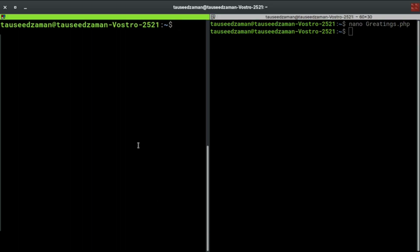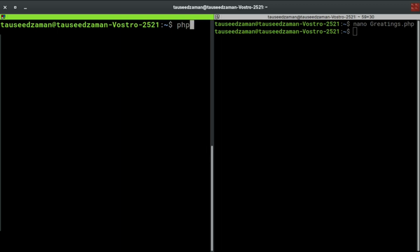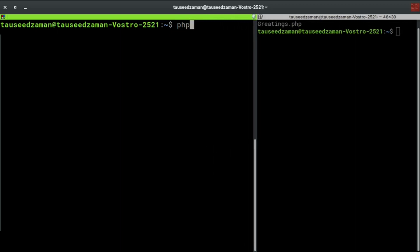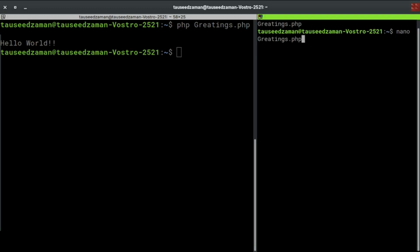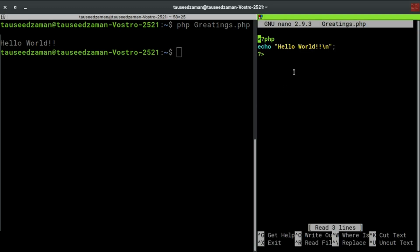Let's execute this file inside our terminal using PHP. You can do this using the php command and then the file name. So in this case it is greetings.php. Now if I hit enter you can see we successfully printed the Hello World. In that file we have just Hello World, that's why it displayed this.